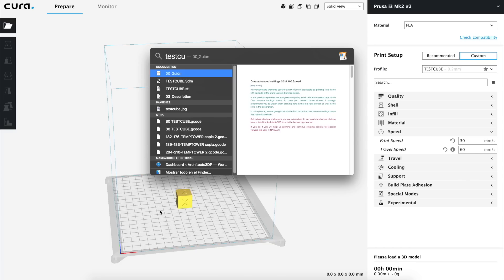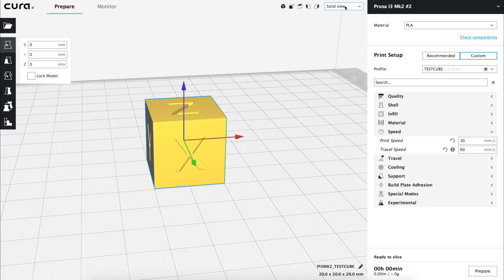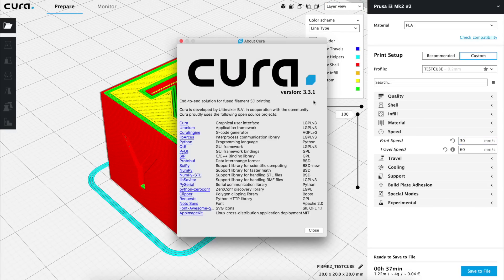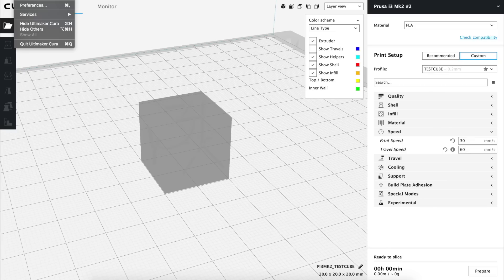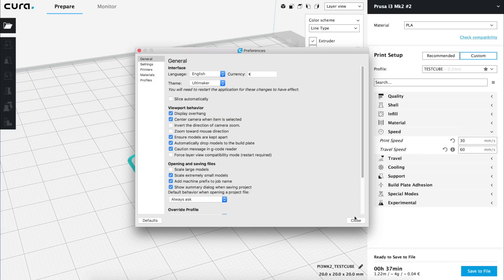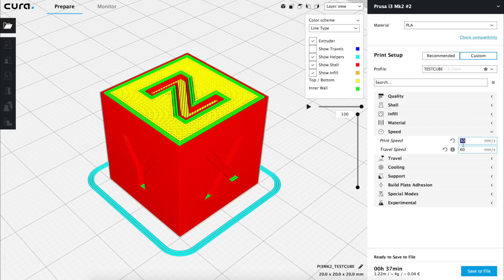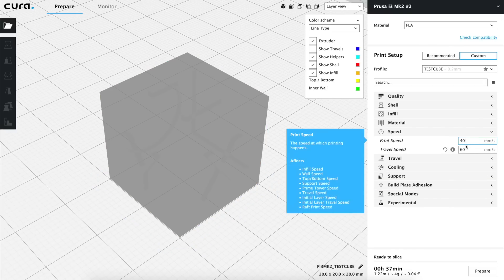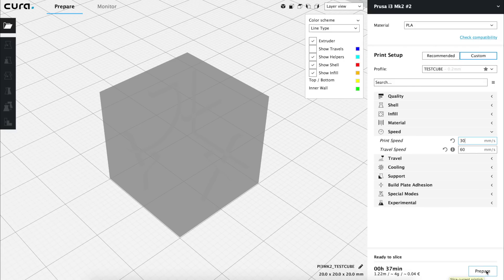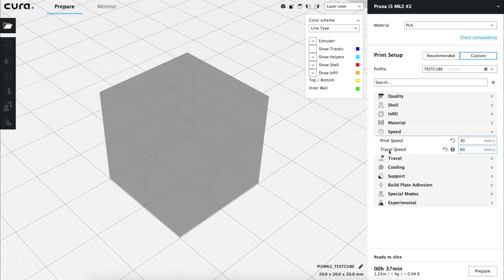So to start, as always I am going to import in Cura our test cube and change the view mode from solid to layer view. In this new update, Cura 3.3.1, they changed the Auto Slice option by default to Disabled, since we'll be changing values along the video and we don't really want our PC to be recalculating the model every 2 seconds. Now, when we change the value, nothing will change in the model until we click on Prepare in the bottom right corner. If we open the Speed tab, we'll see that by default we only have two options activated, that are Print Speed and Travel Speed.